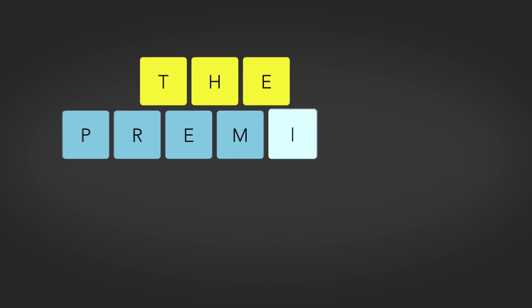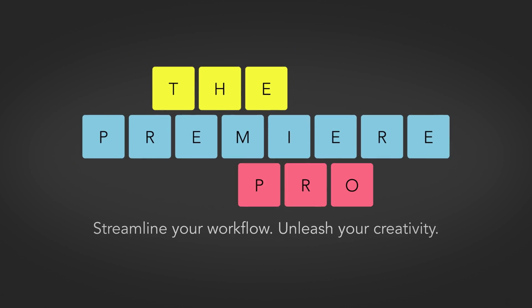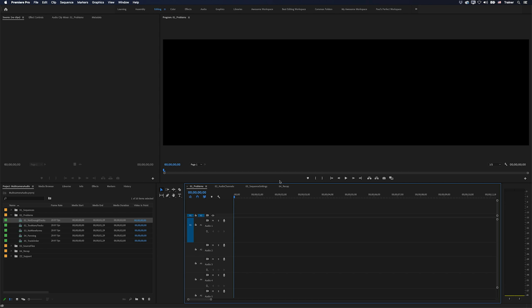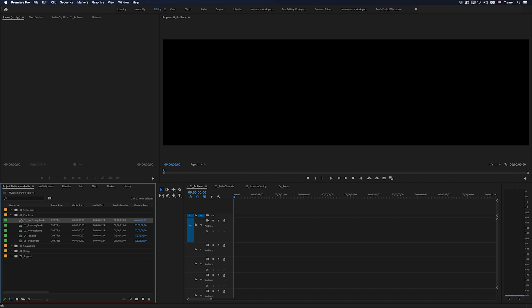Hey Premiere Pros, it's Paul Murphy here and today we're going to talk about common problems with multi-camera audio and how to avoid them. I've put together a list of some of the most common problems you can have with audio in multi-camera sequences and maybe you will recognize some of these.